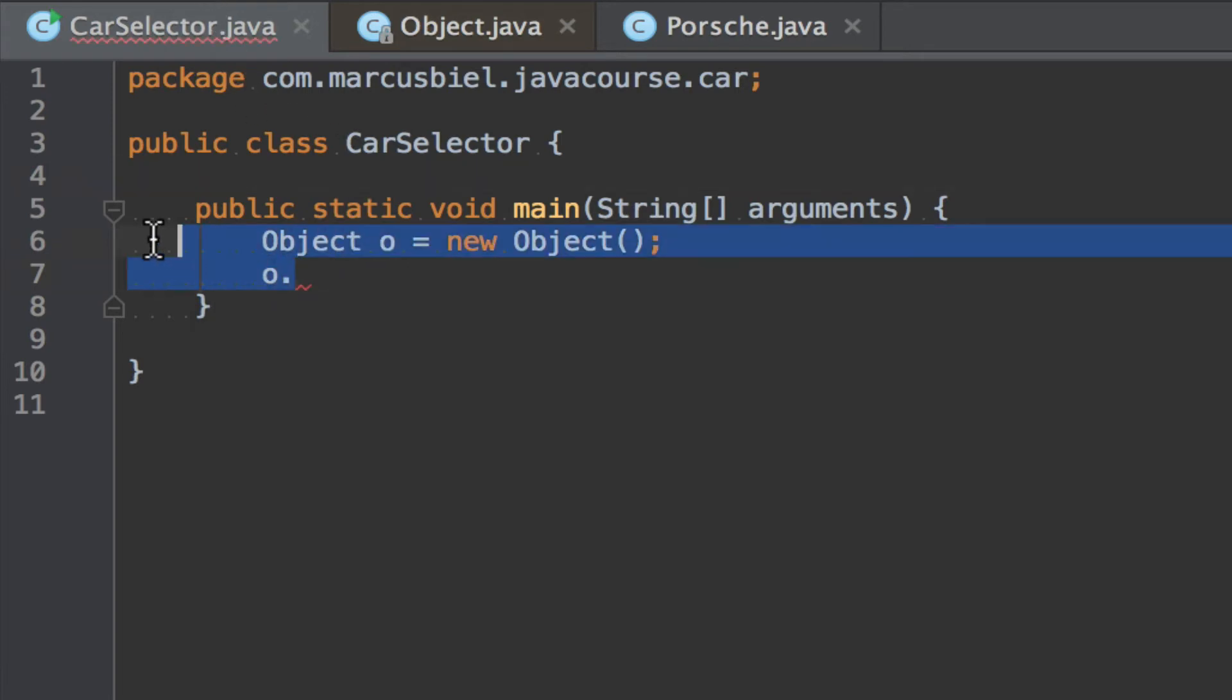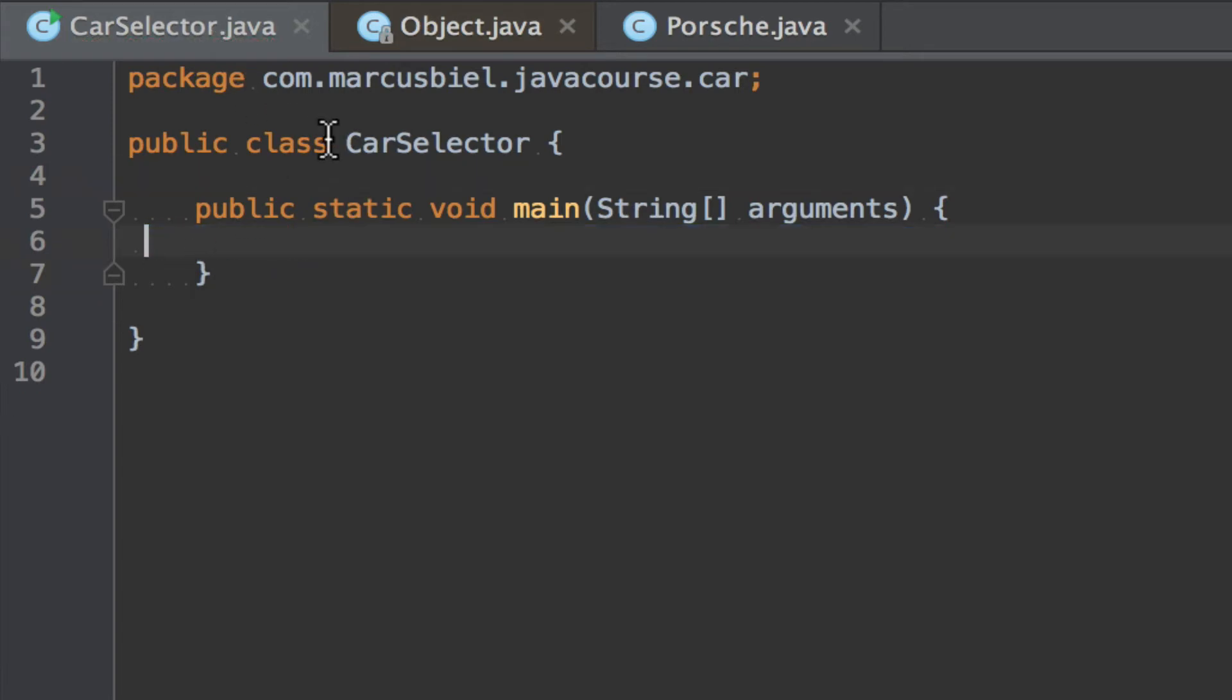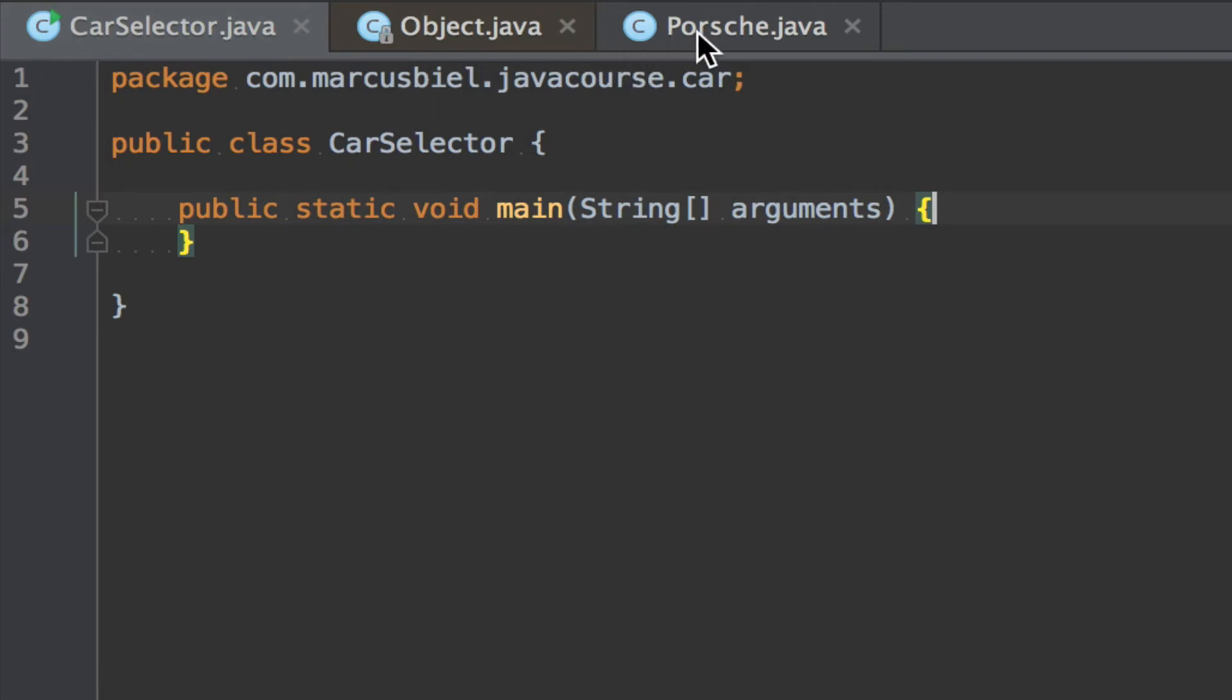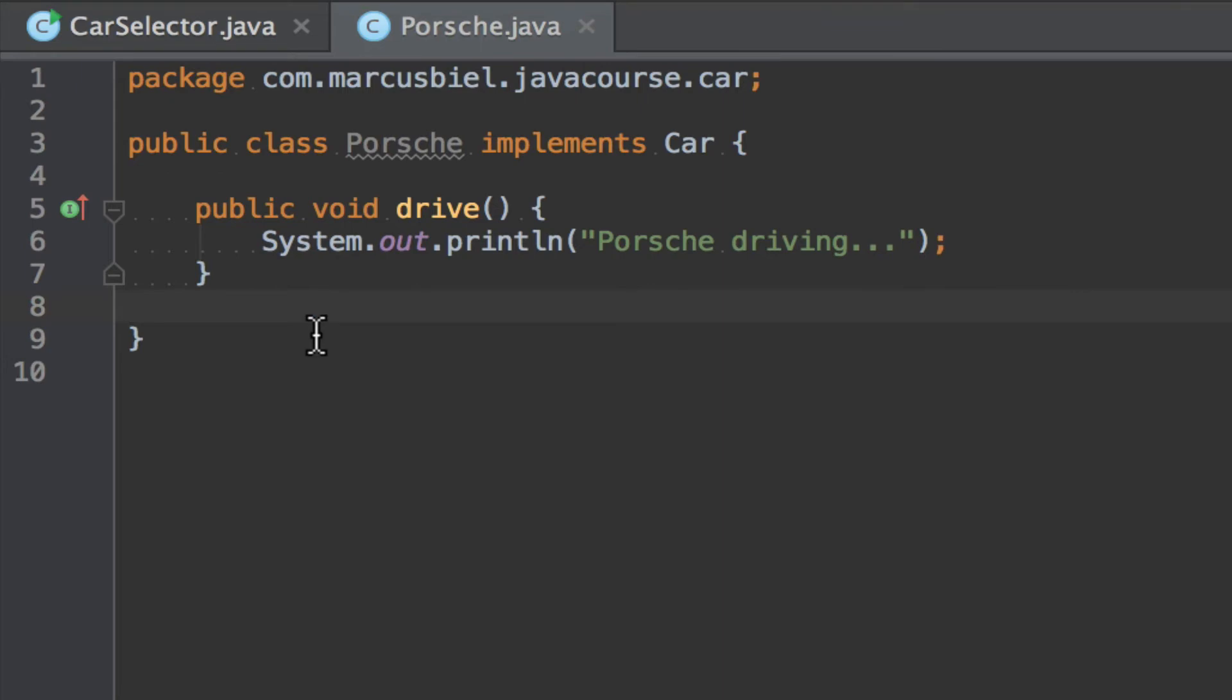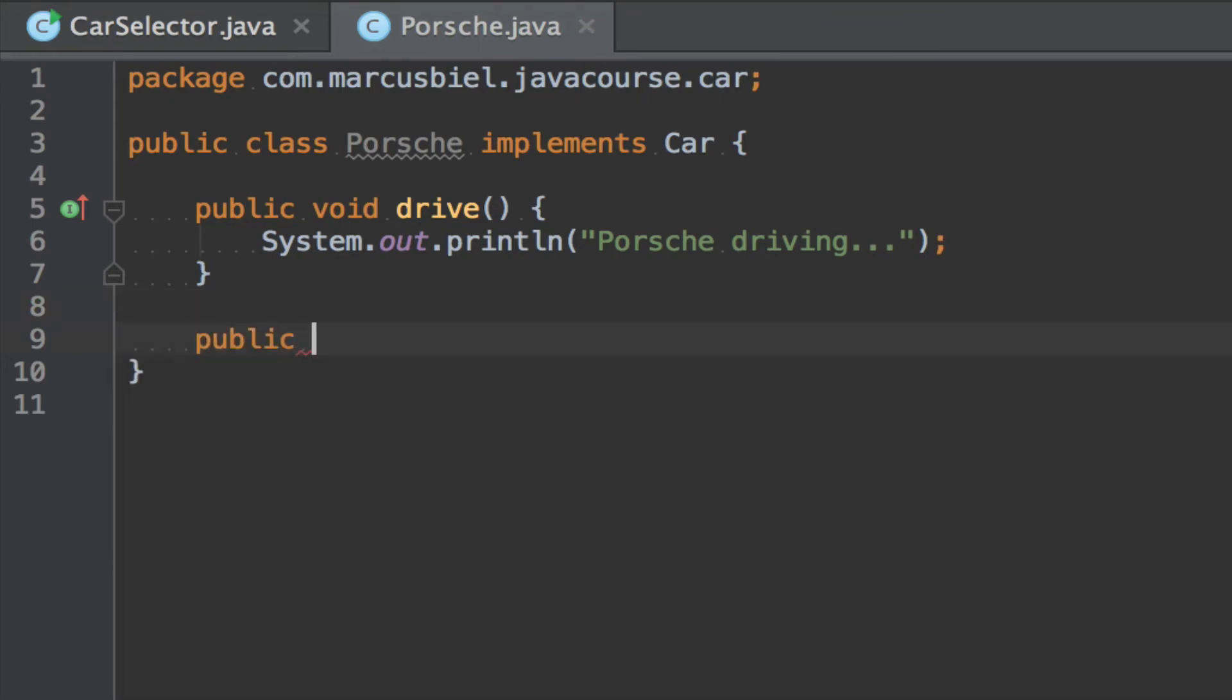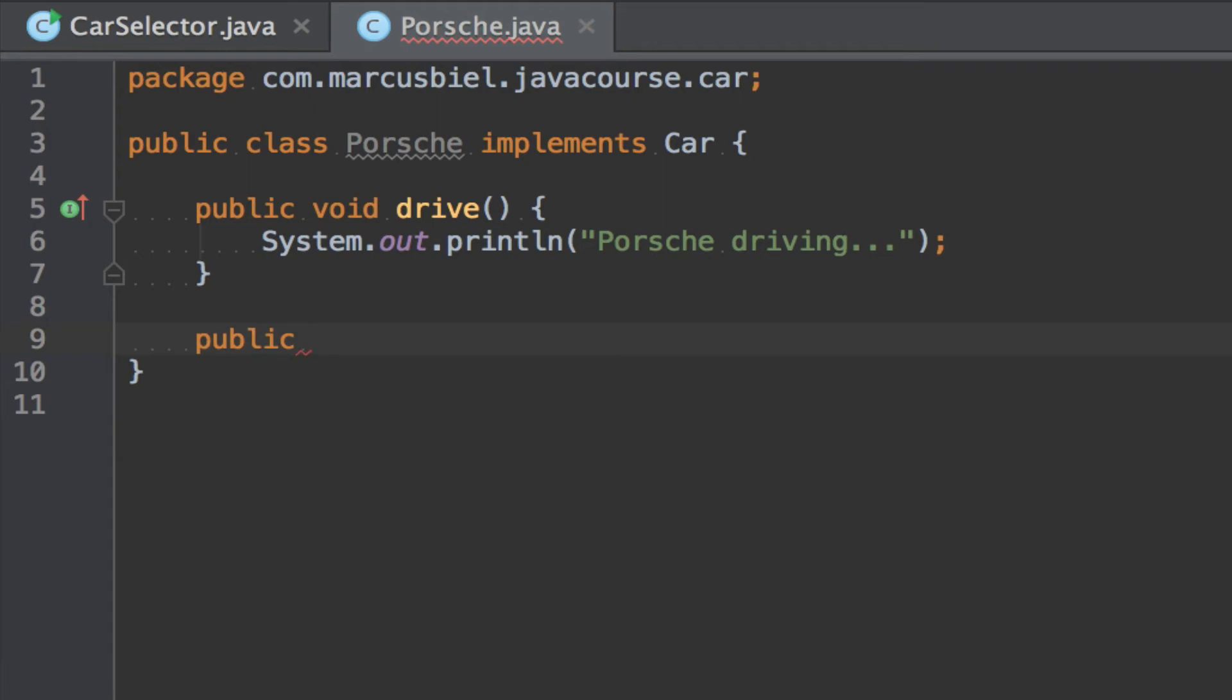So anyway, you see, you can call all those methods but here within the class CarSelector we cannot call the finalize method. Okay. So for this I have here this Porsche class. Let's also close the object class.